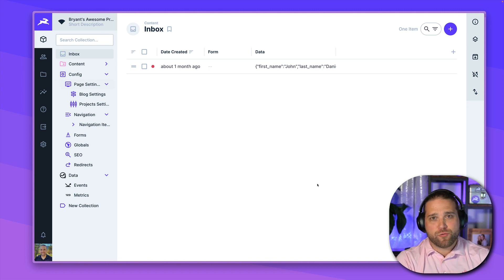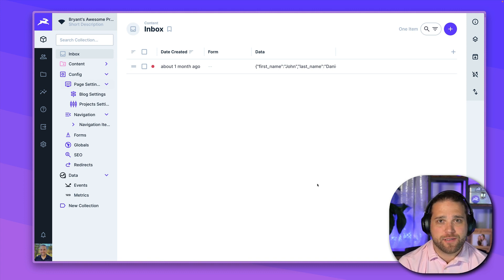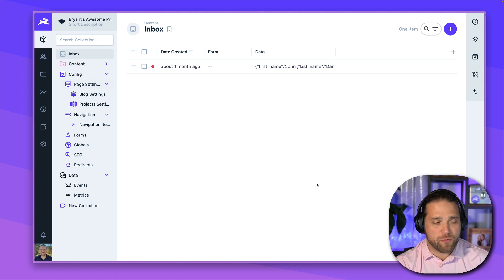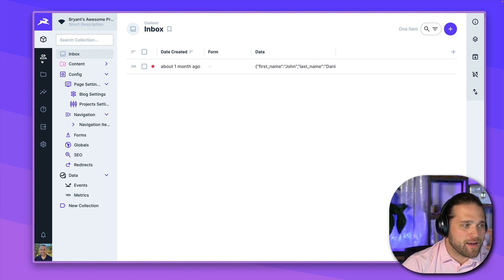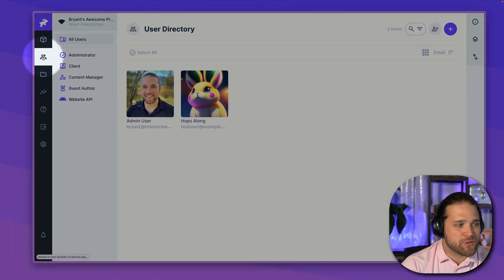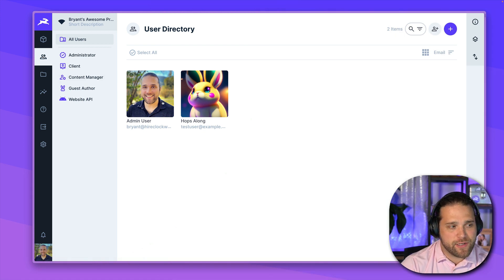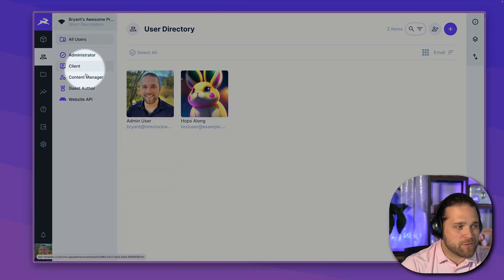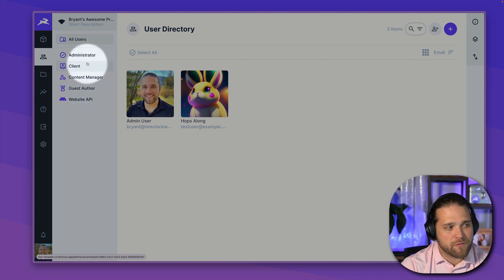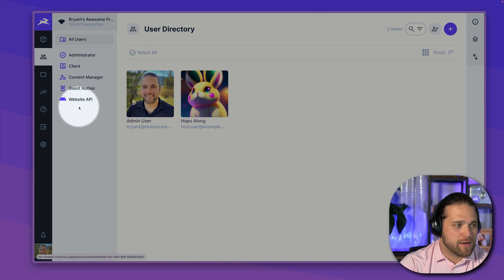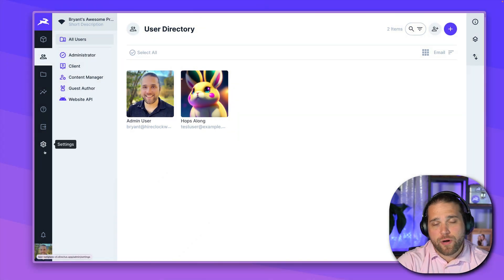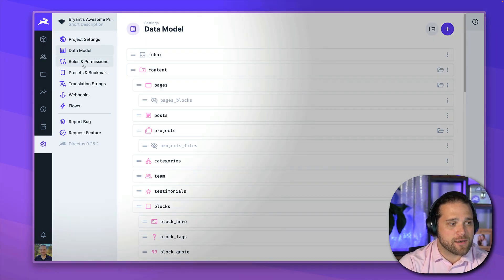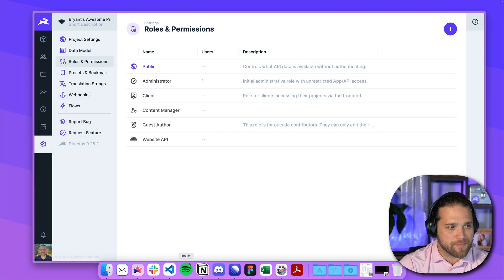So Directus has very detailed roles and permissions. It's set up on rule-based access control. I can see all of my users by going to the user directory. And on that left side of the user directory, I'll see all the roles that are available for all the different users that we have. The actual role and permission settings, though, are within the settings and under roles and permissions.